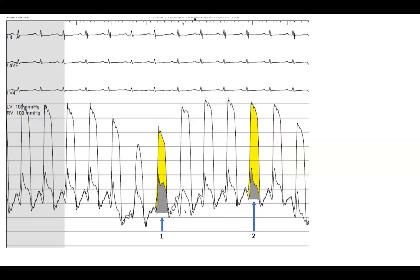This is what you should look for: the systolic discordance. Some at Mayo call it the systolic area index — that's what it is, it's that pulse volume comparison.